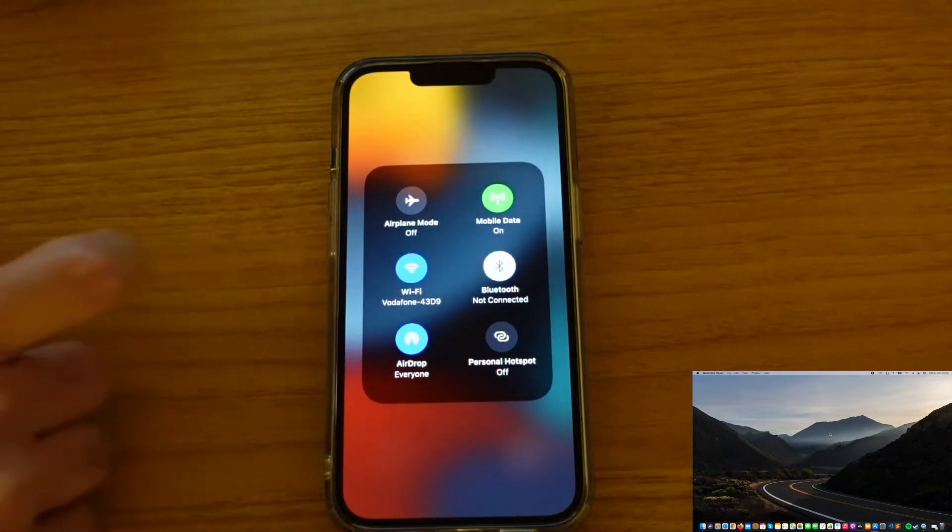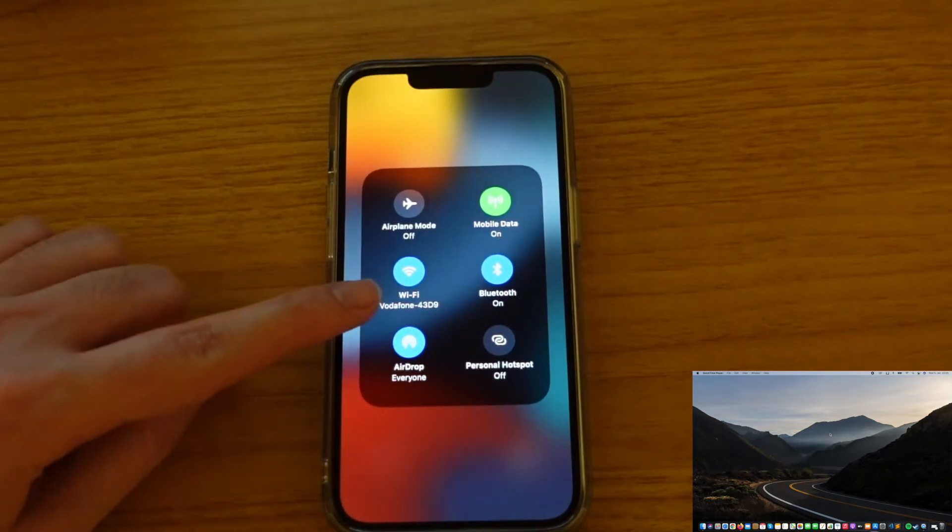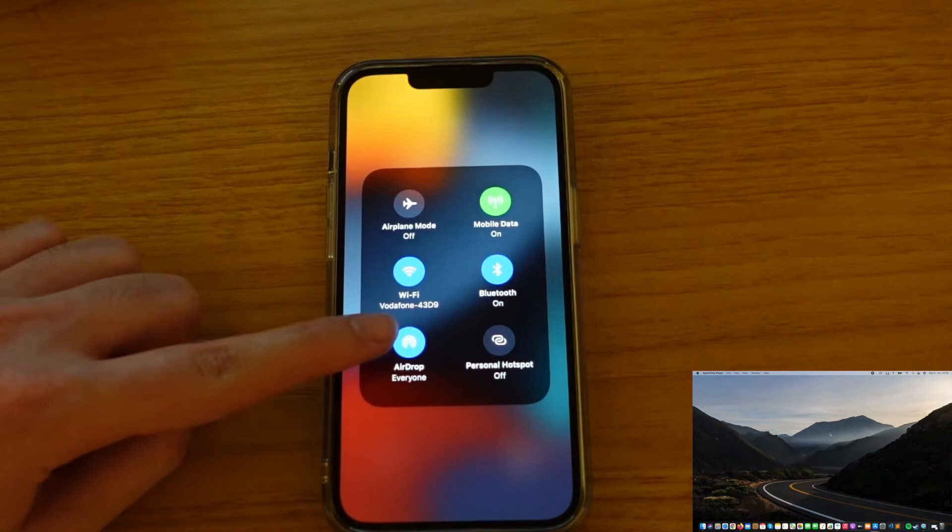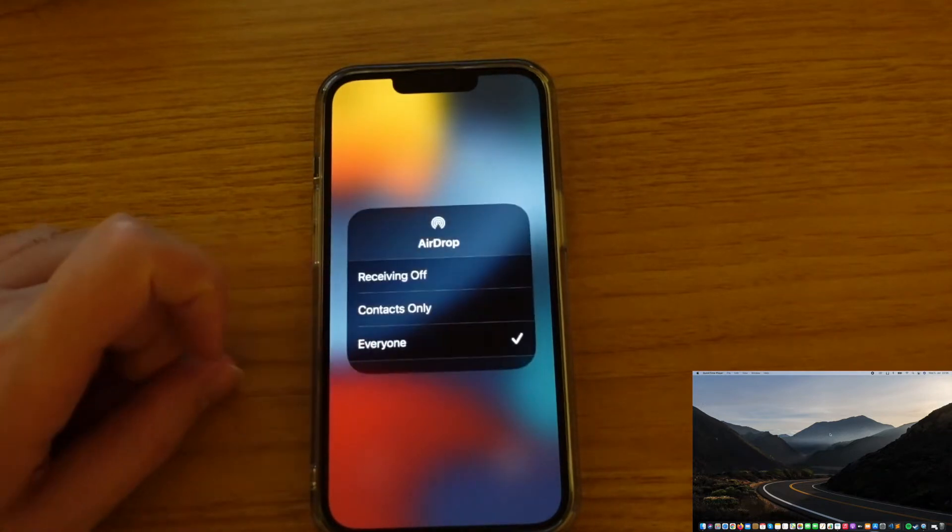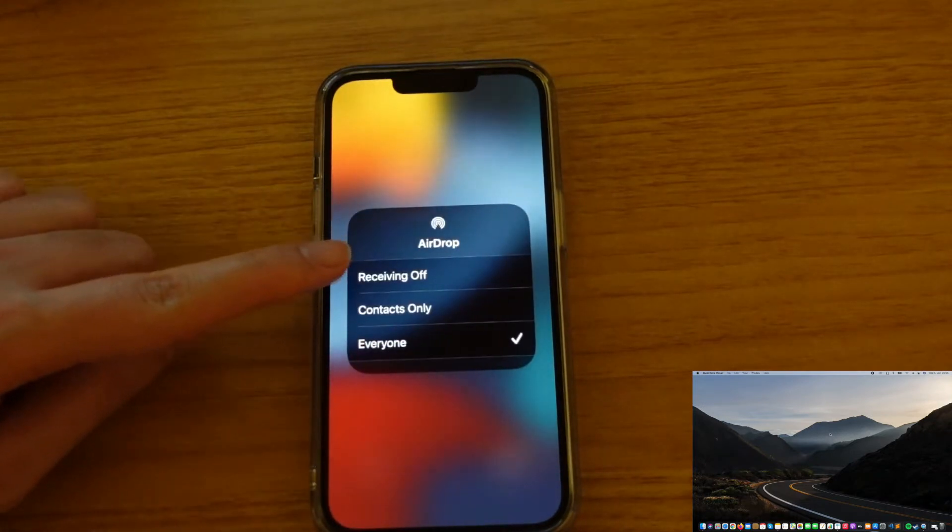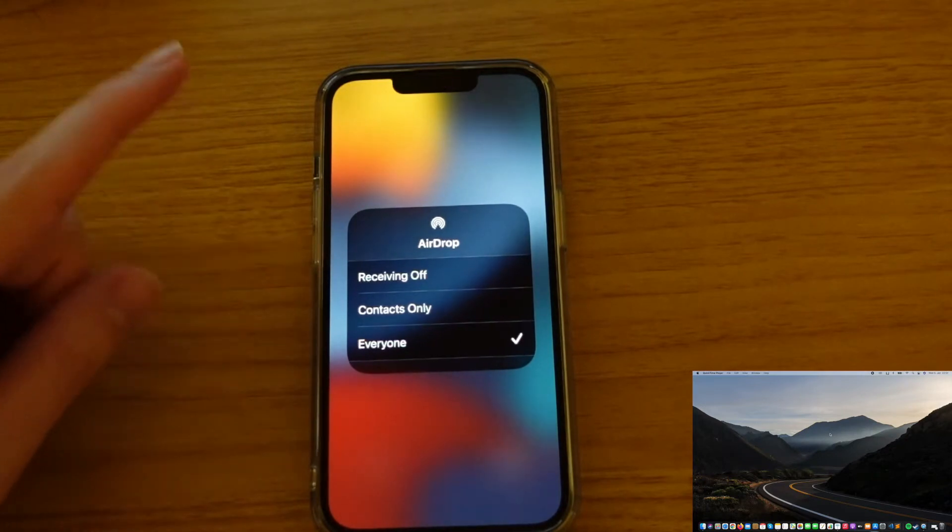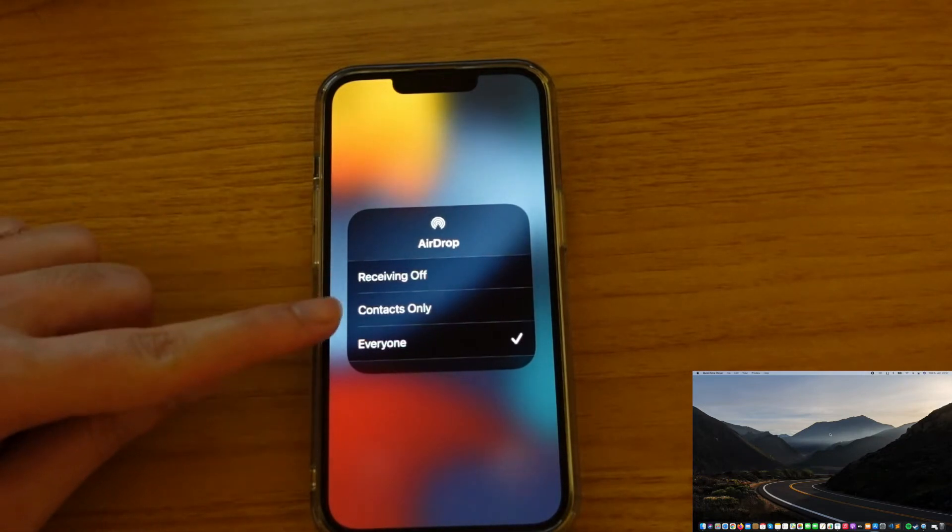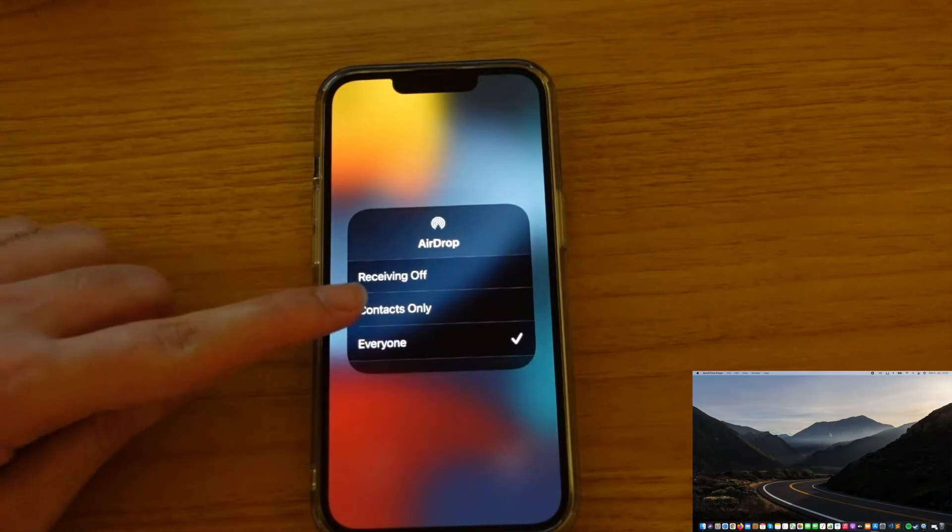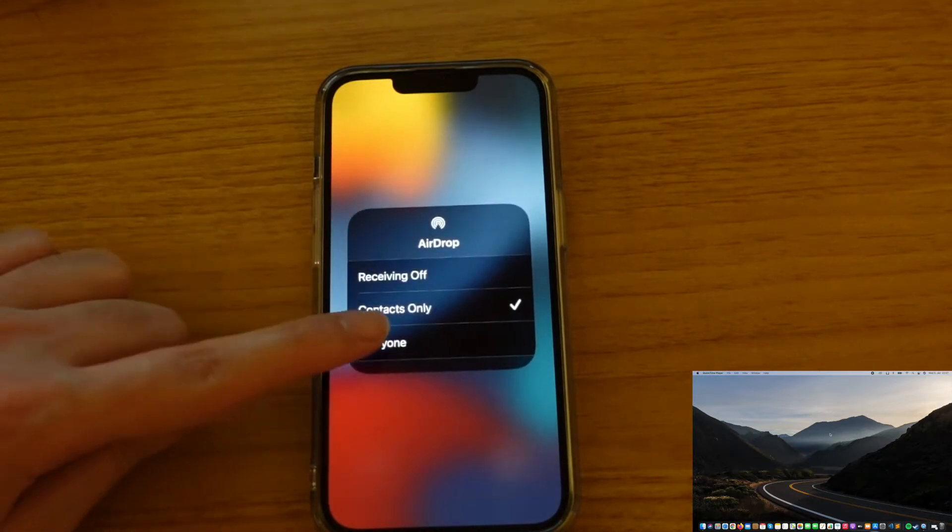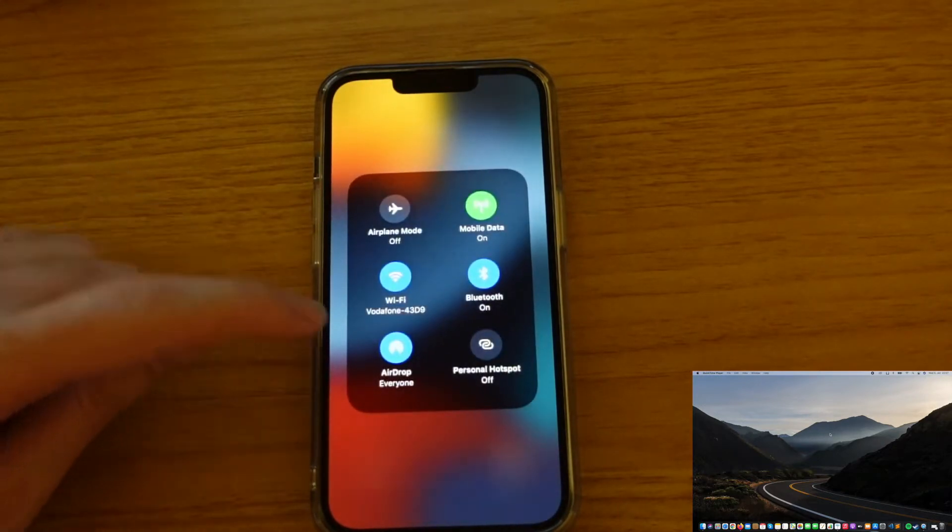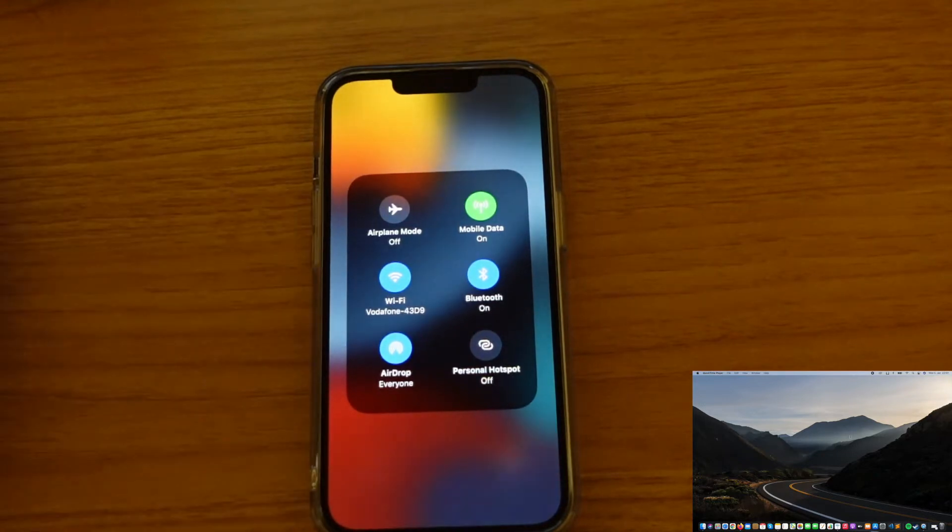Now the important thing here is the AirDrop icon. If you click on this one, it will show you three options, and both of your iPhone and MacBook should have at least the Contacts Only option or the Everyone option selected. So I leave it as Everyone just to avoid problems.